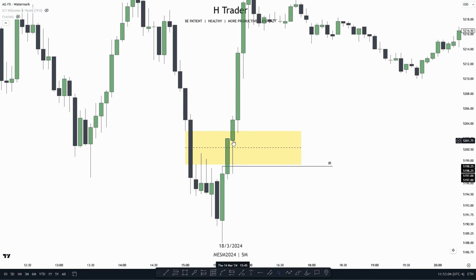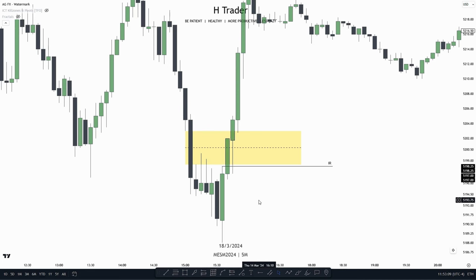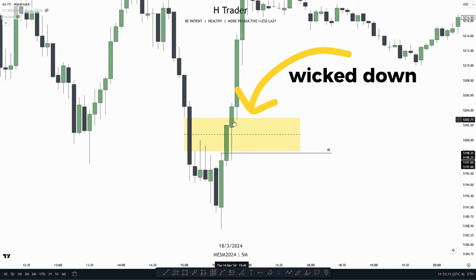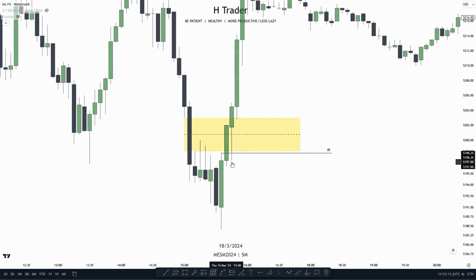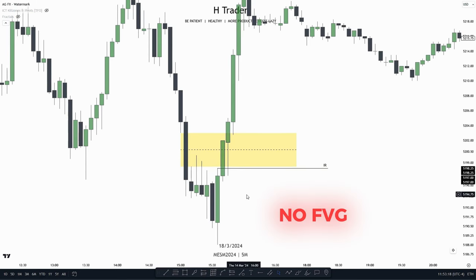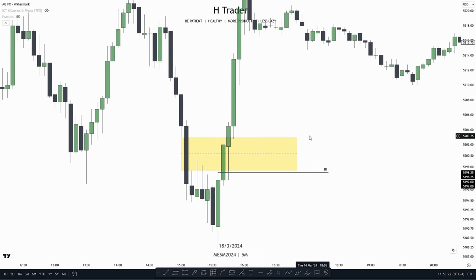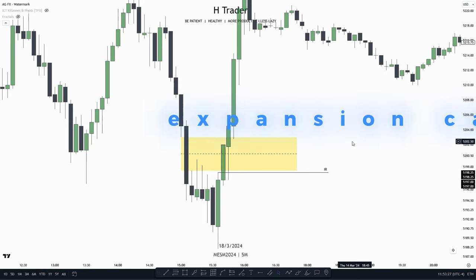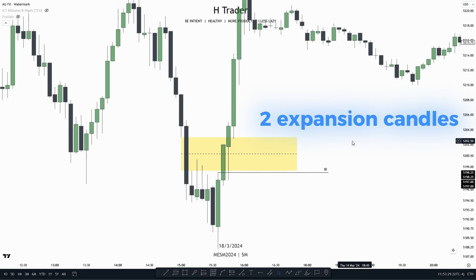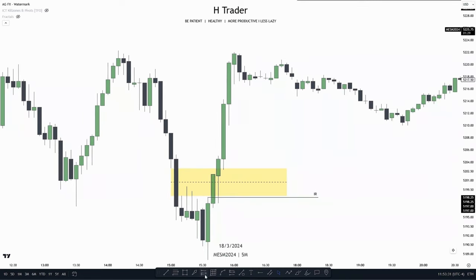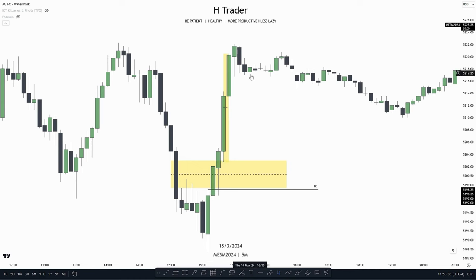As we see from this week up to this candle, price had the opportunity to create a fair value gap, but then instead price wicked down, touching the high of this week. And that means we no longer can anticipate a fair value gap. Then price creates an immediate rebalance. And when price creates an immediate rebalance, we could anticipate two expansion candles after that. And that we see we have right here — two expansion candles to the upside.